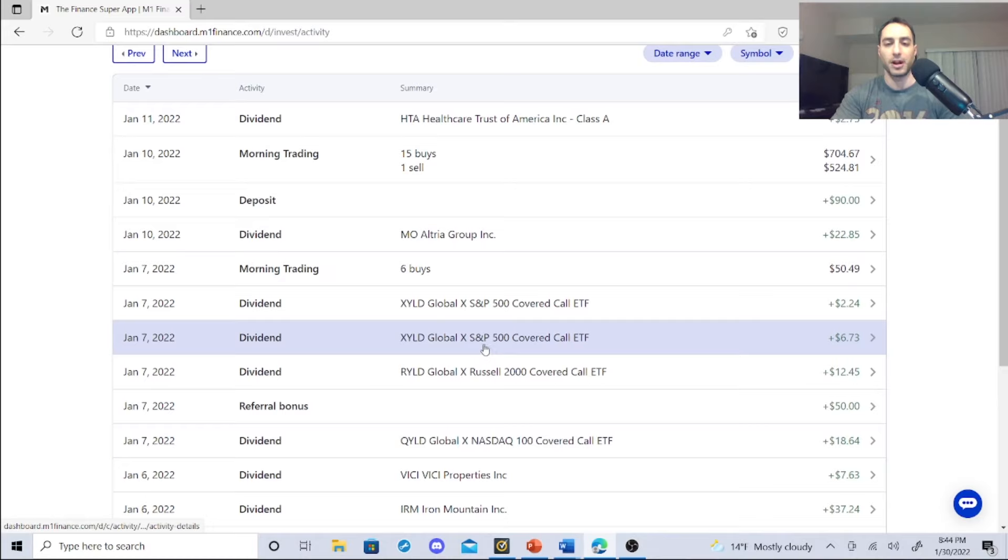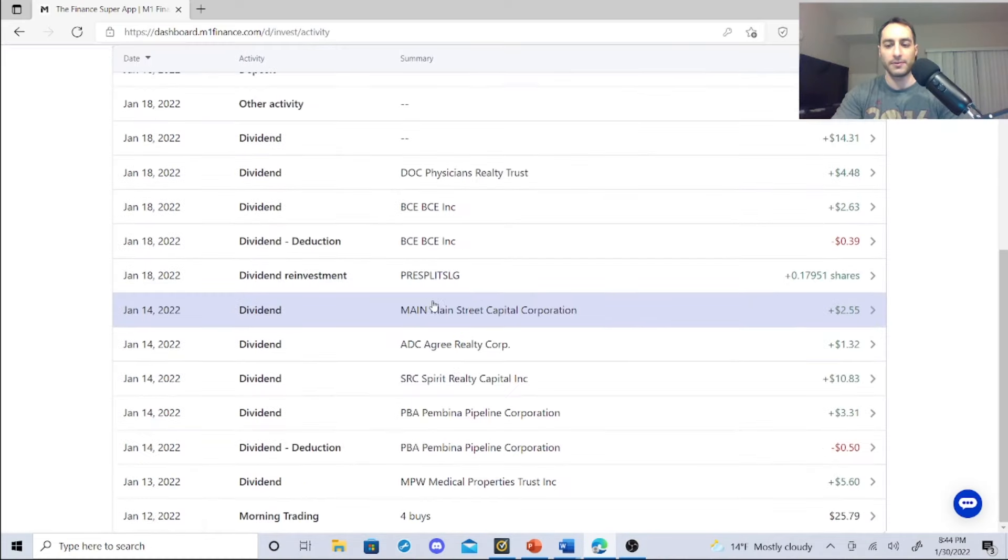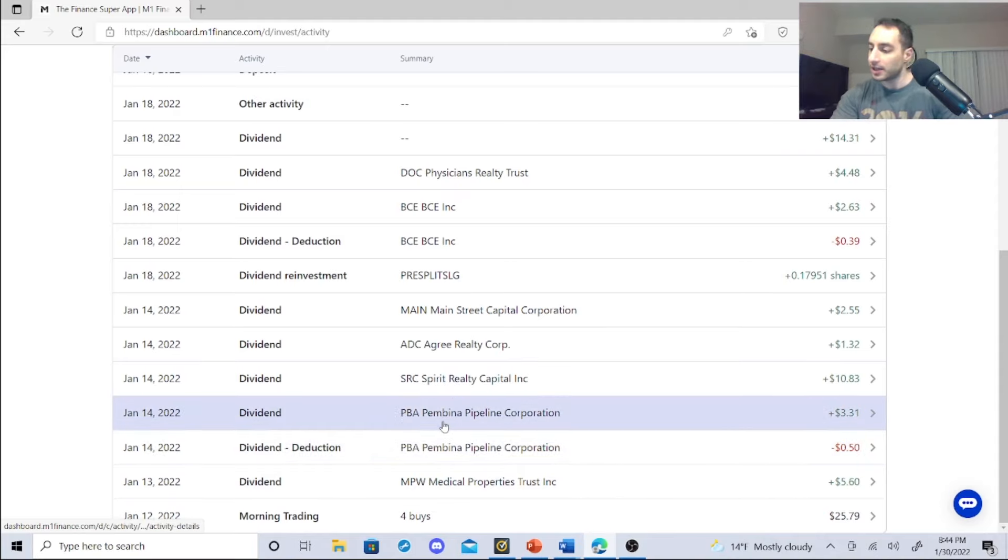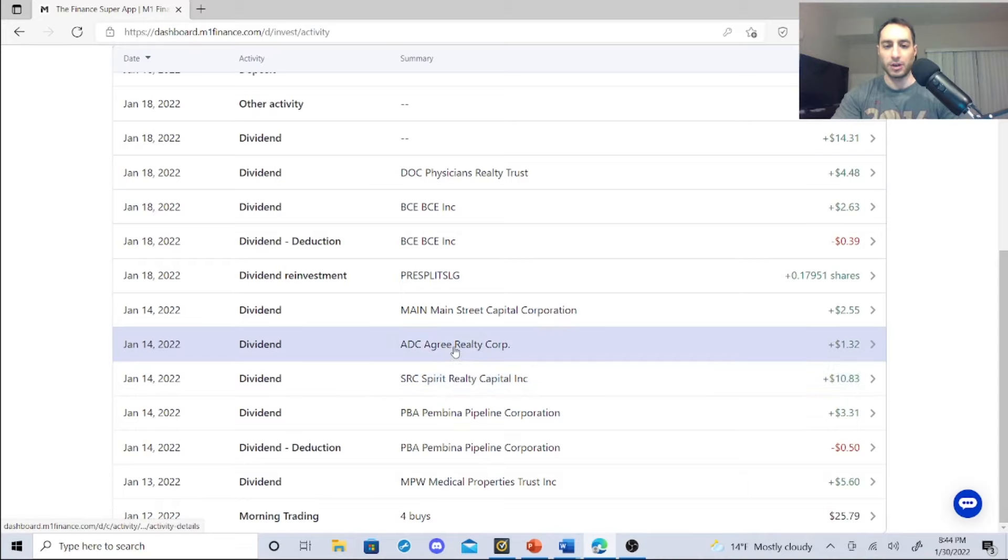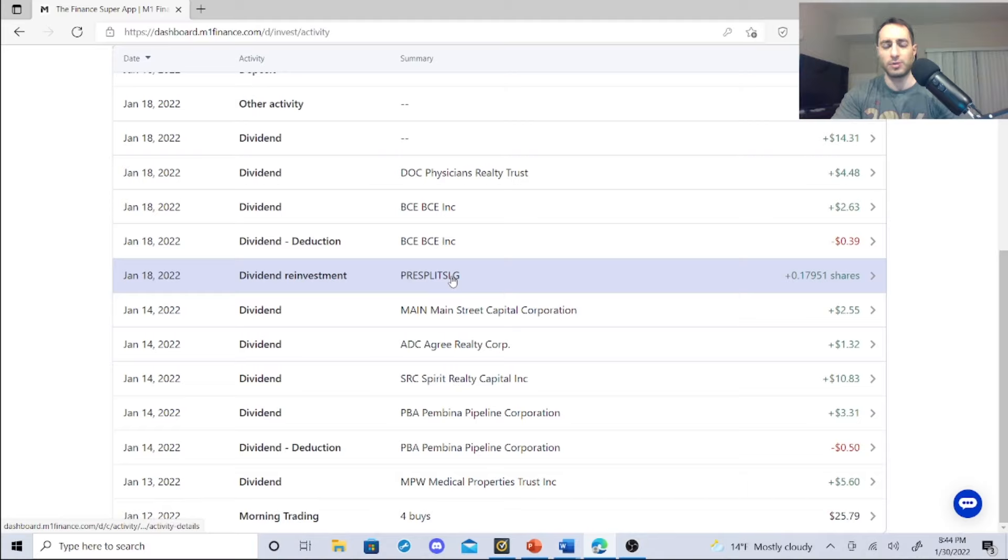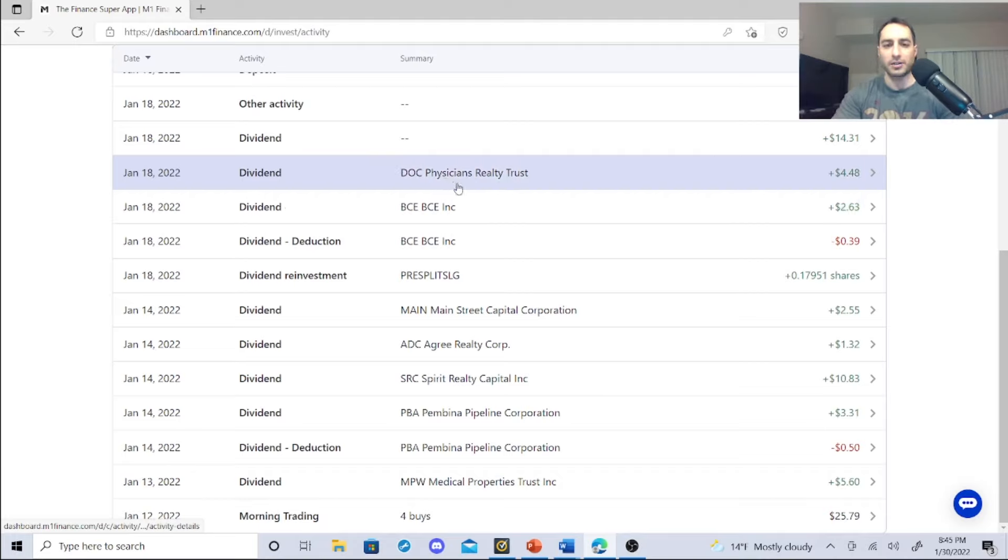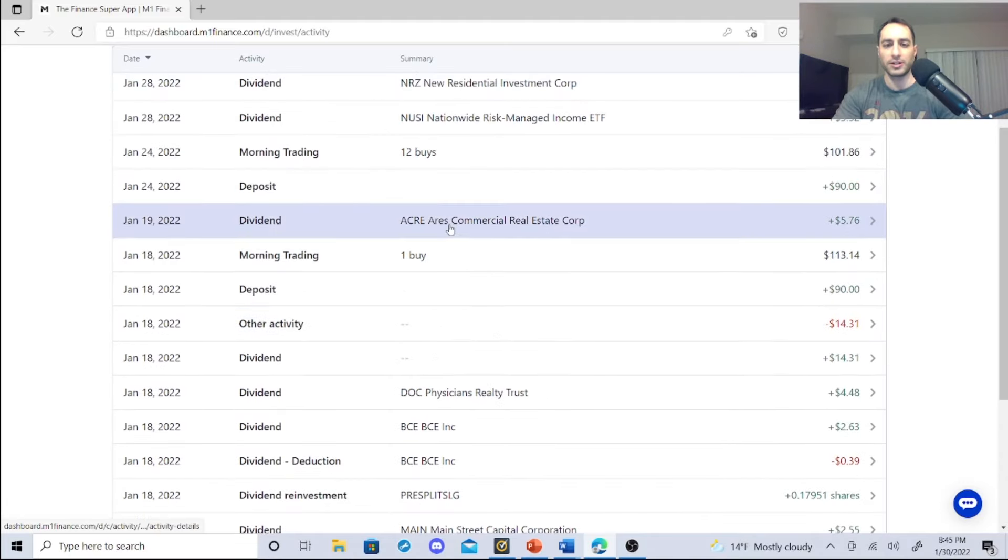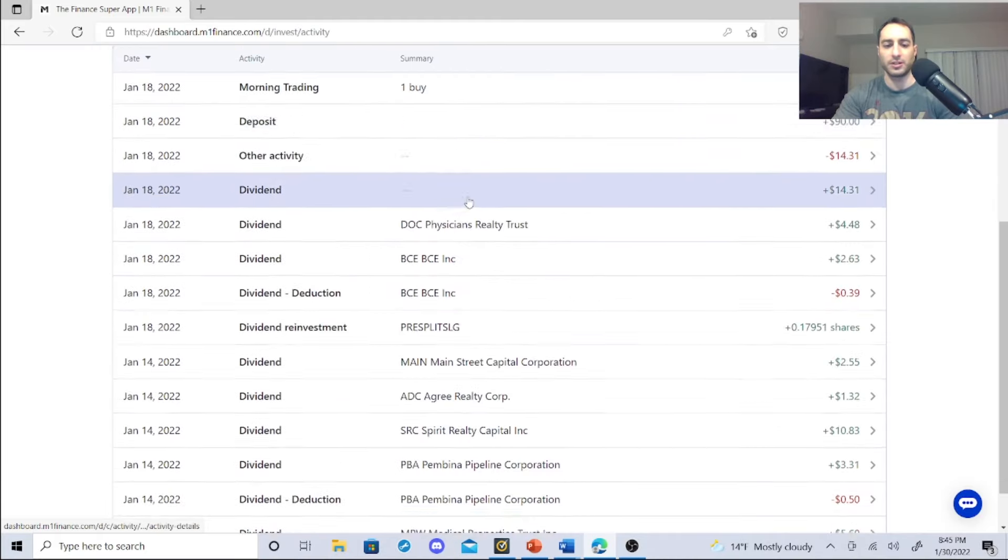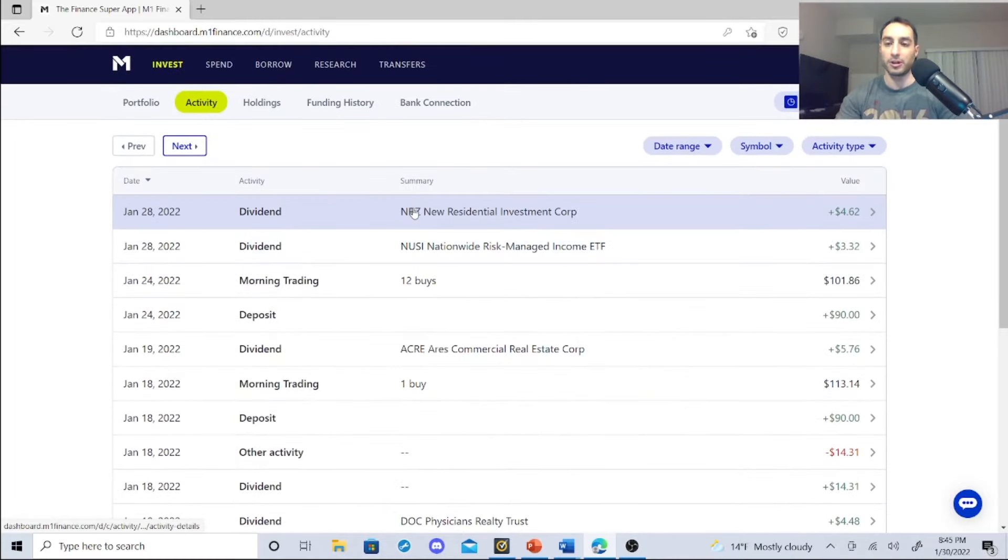Altria, $22.85. Health Care Trust of America, $2.75. MPW, $5.60. Pembina with the deduction I got $2.81. Spirit Realty Capital, $10.83. Agree Realty Corporation, $1.32. Main, $2.55. There's this pre-split thing with SLG, it's really weird. I read it and I'm like whatever. BCE, again the international thing, it's $2.63 minus 39 cents, it's $2.24. DOC Physicians Realty Trust, $4.48.